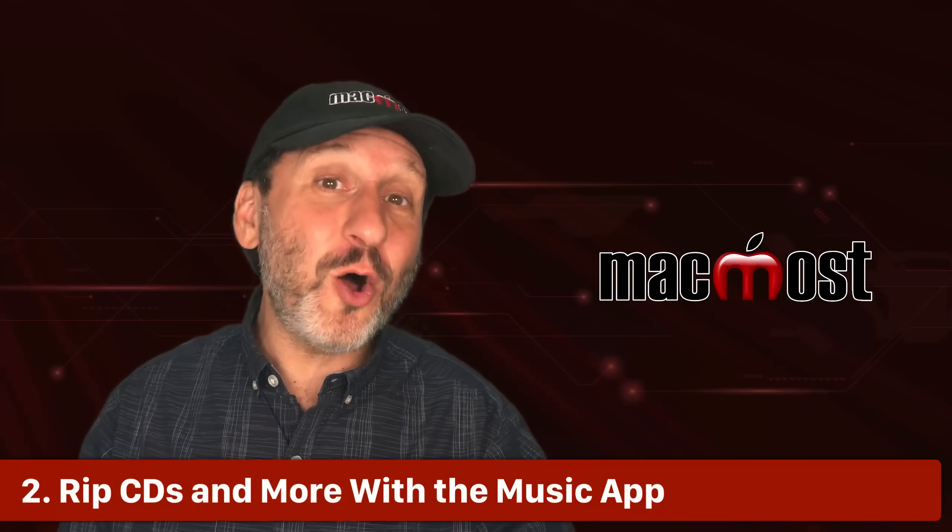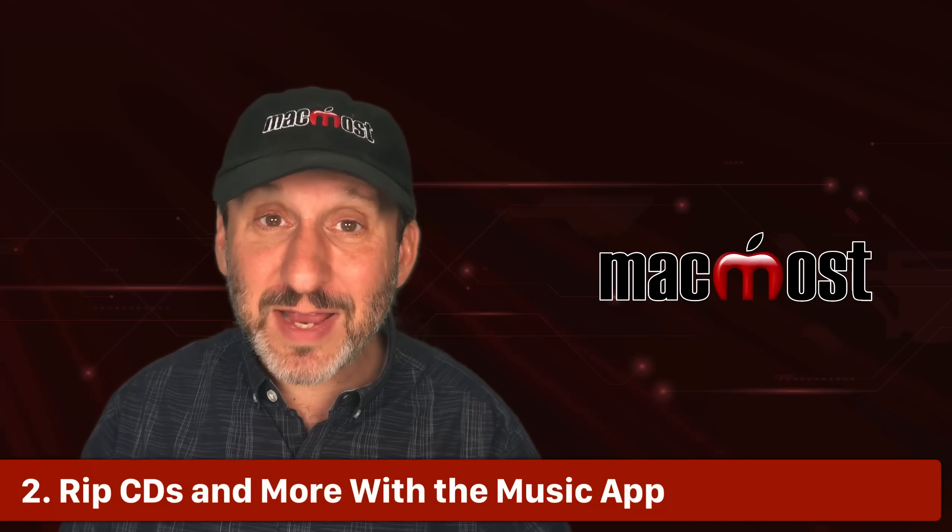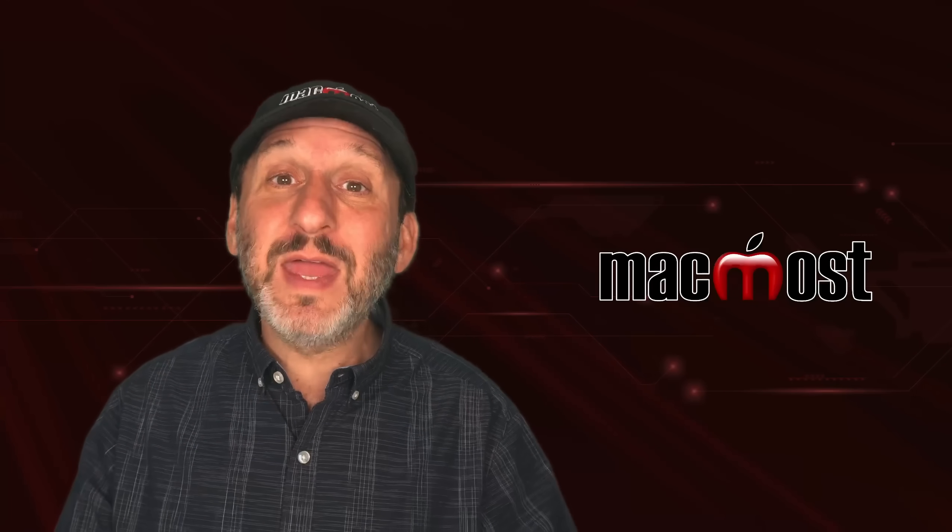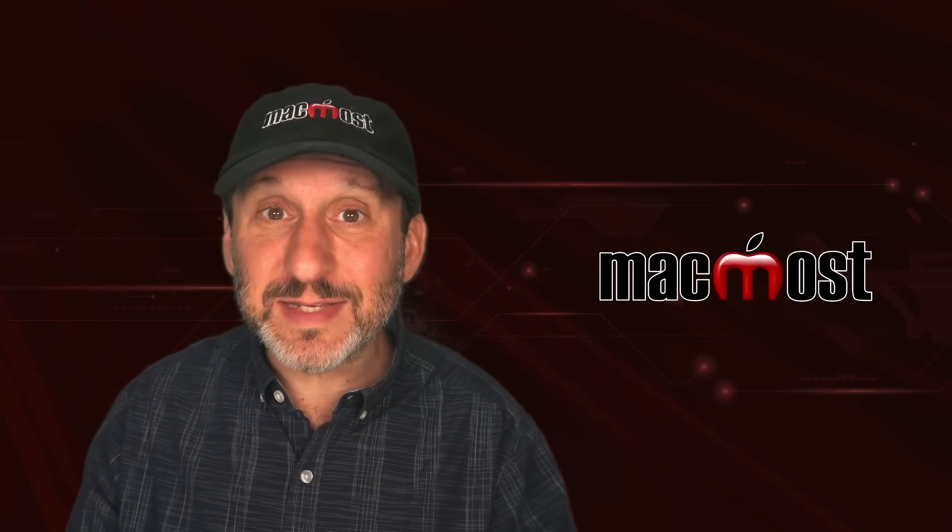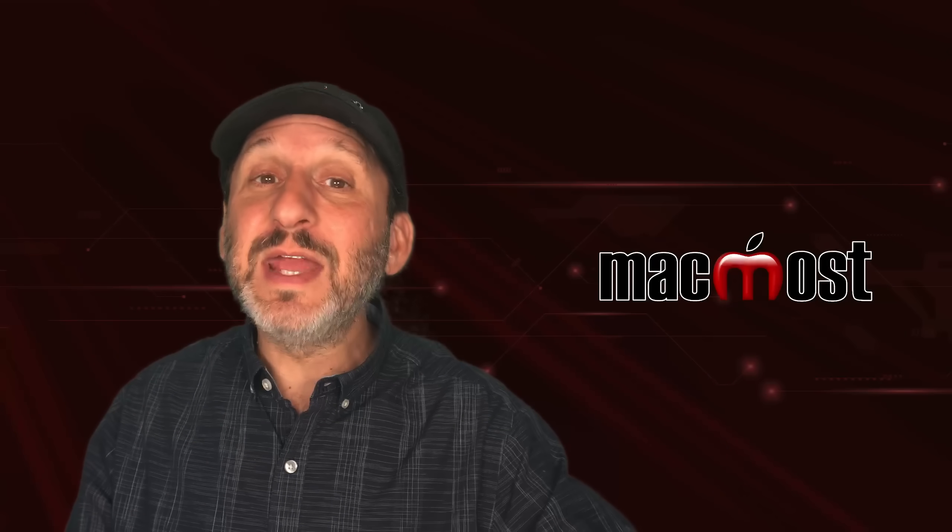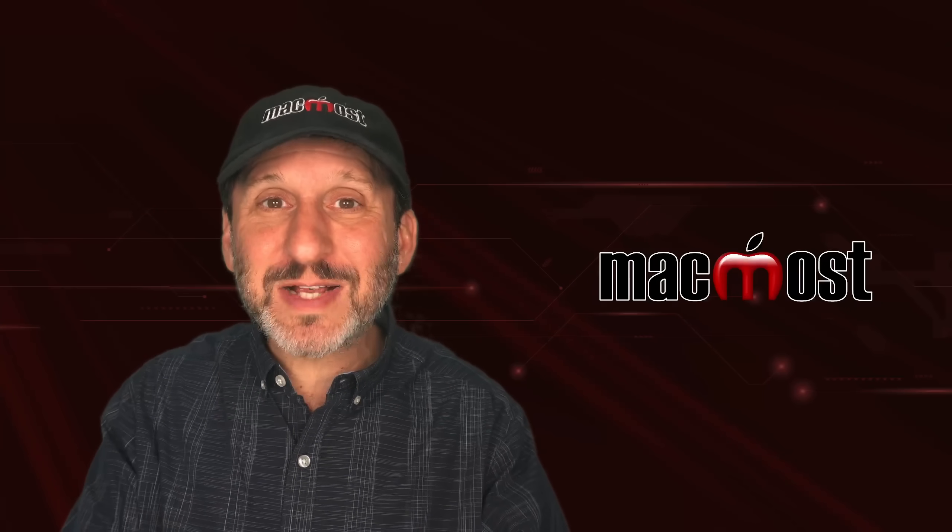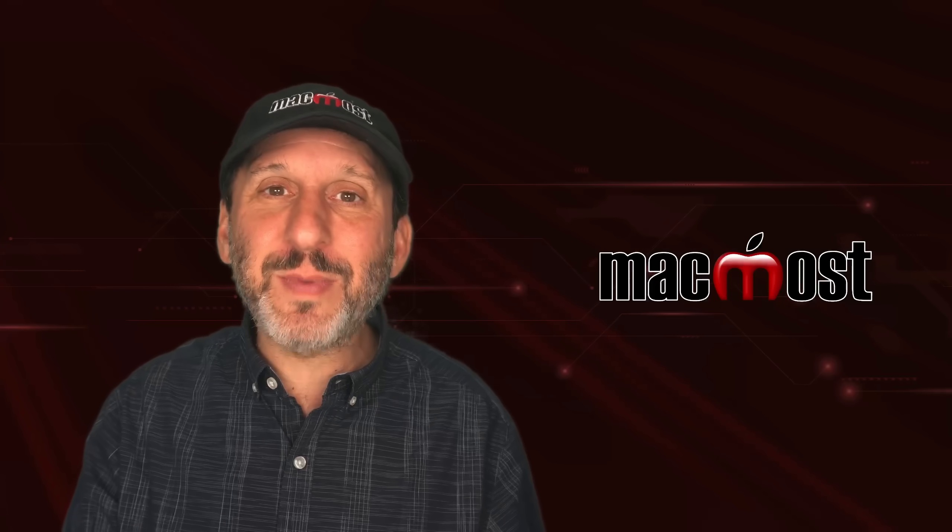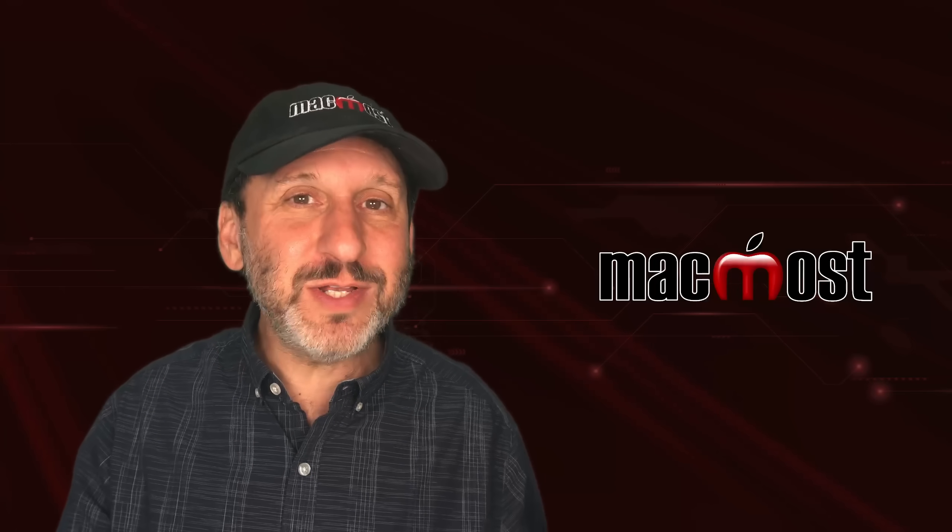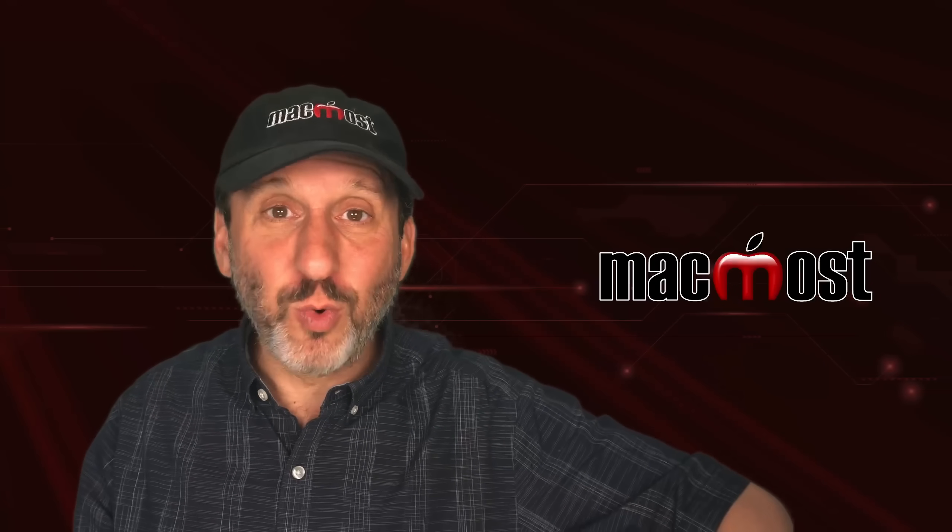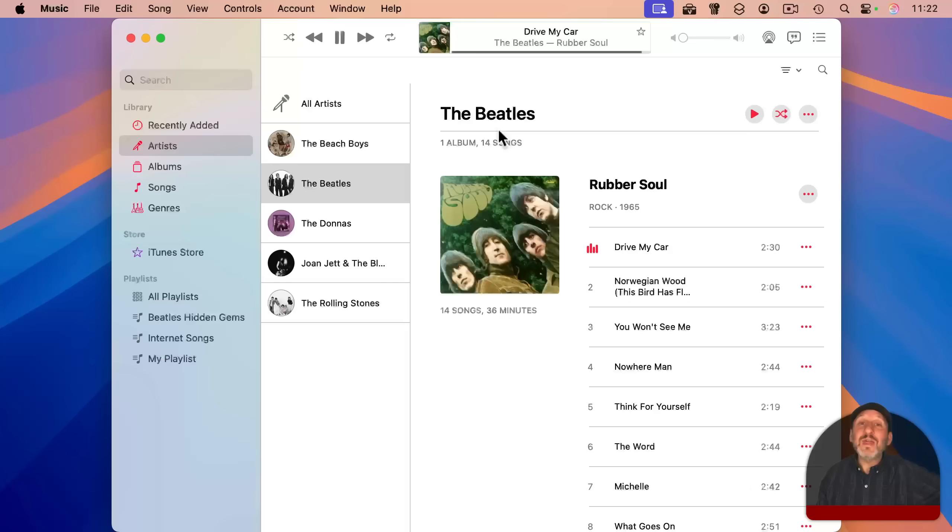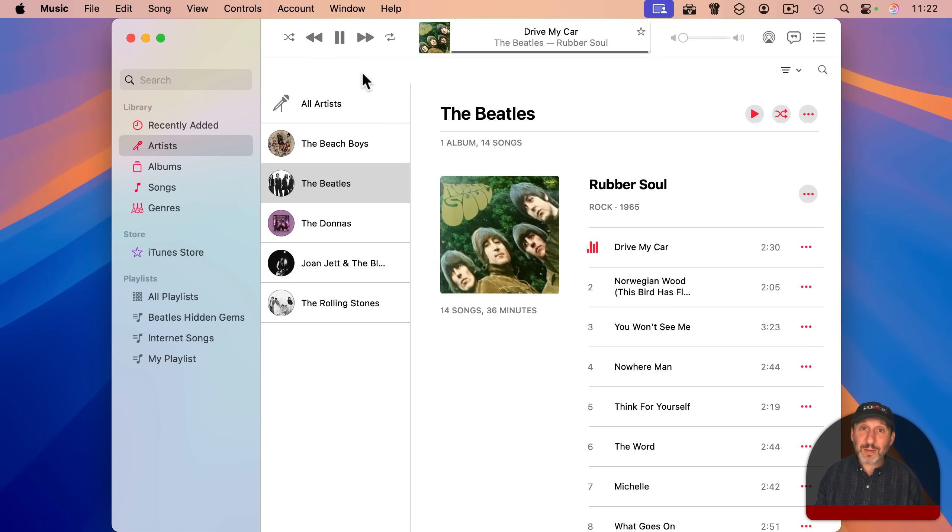Now another option that goes all the way back to the earliest version of iTunes and is still in the music app is the ability to rip CDs. You can still take a regular music CD and insert it into an optical drive. Now Macs don't come with optical drives anymore, but you can pick up a USB drive pretty cheaply, and most of them will just work plug and play with your Mac.